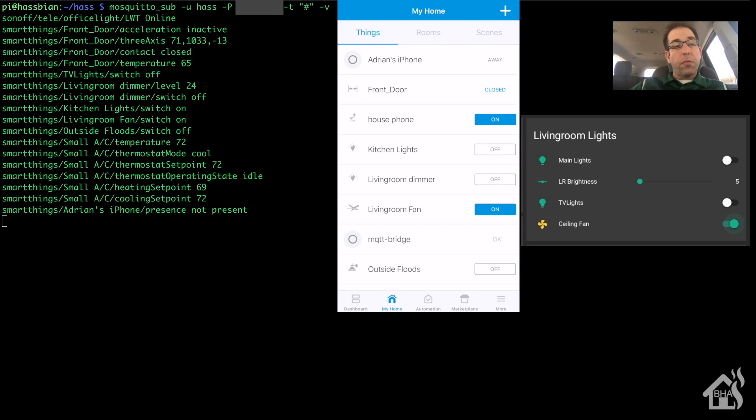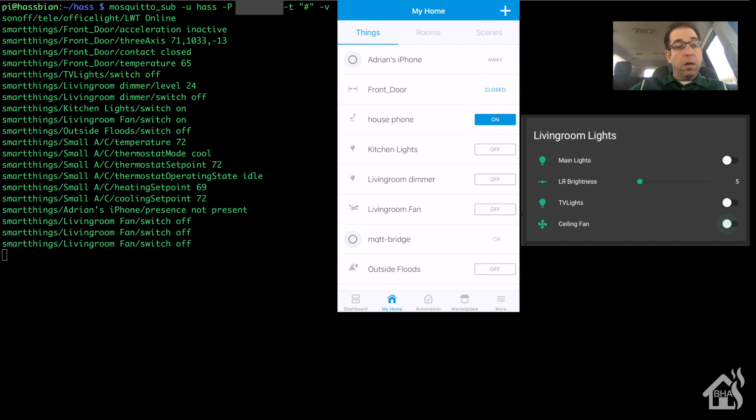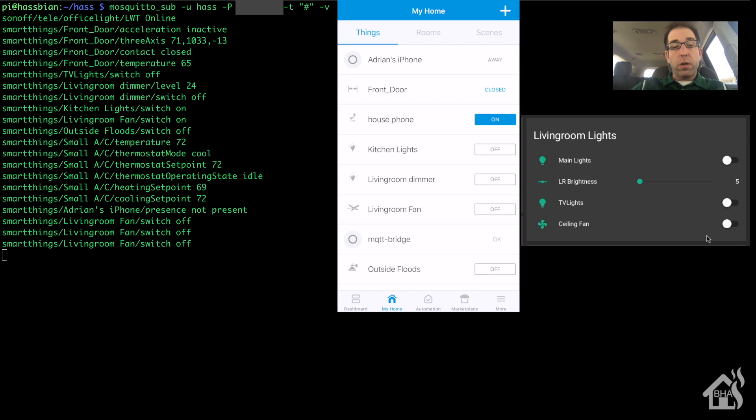We'll turn things on and off and watch that traffic pass through. So I usually start by turning it off in SmartThings. So I hit that off button here. As you can see, the traffic came across our subscription here, as well as it turned it off in Home Assistant. So let's go ahead and turn it on in Home Assistant.